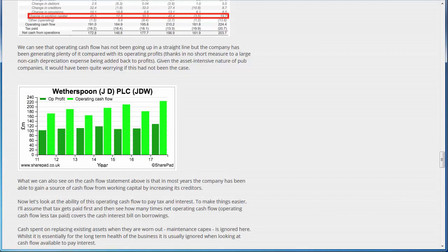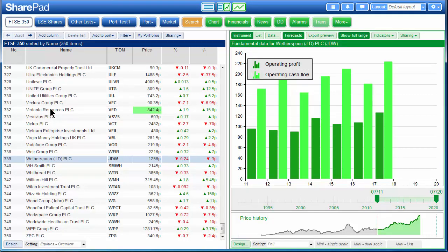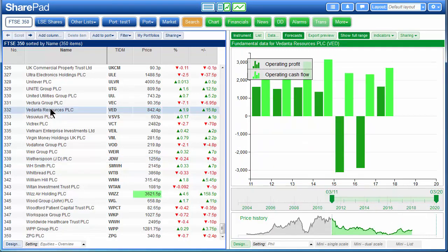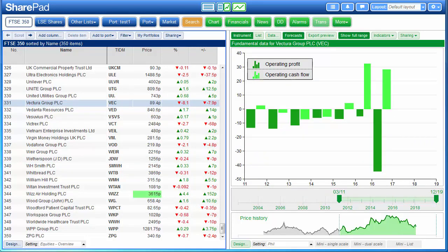The chart of JD Wetherspoon's operating profit and operating cash flow on our copy of SharePad. And of course we can then easily apply this chart to any other of the shares in the list. Let's look at another example.